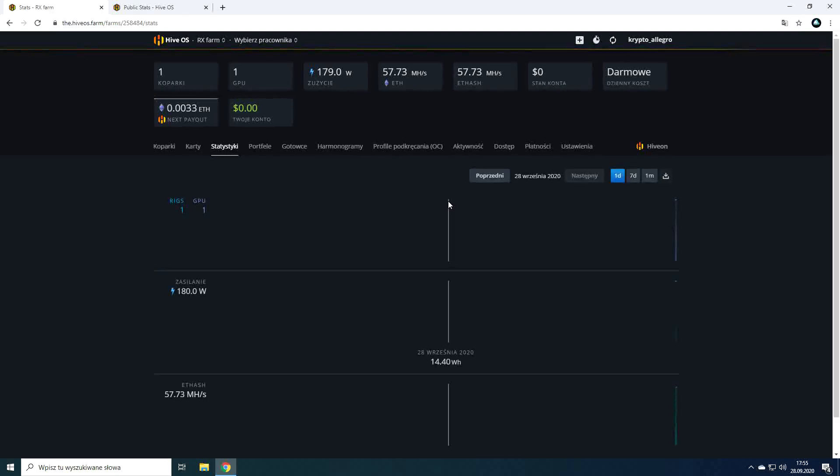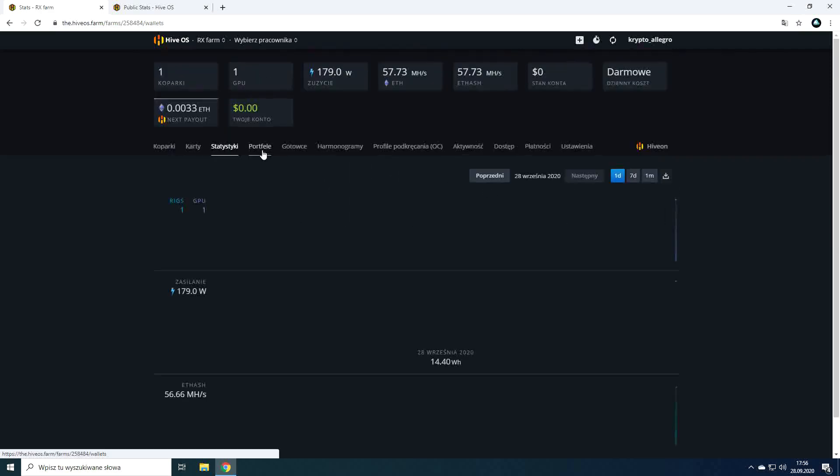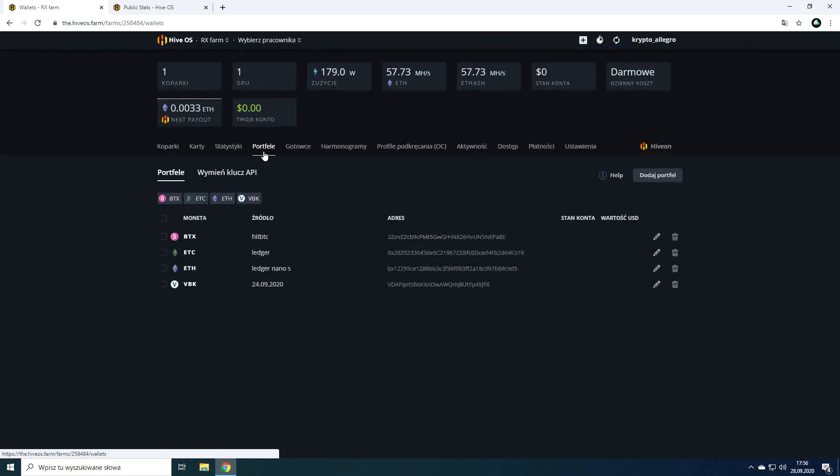In the statistics tab we'll find information about speed and power consumption in 3 time intervals, day, week and month.